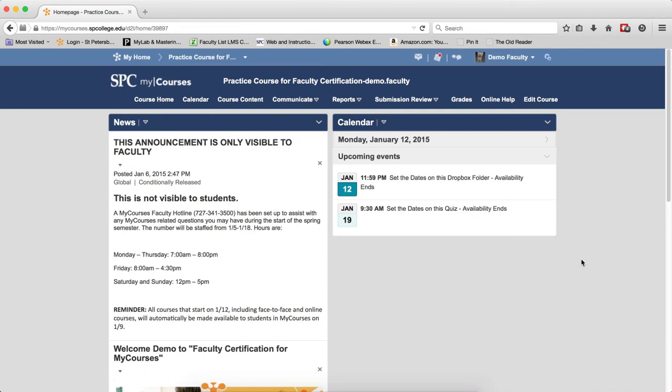Most publishers have some type of test bank software where you can create quizzes from a bank of questions. Whatever the software used, there is usually an export feature within the software that will create a zip file of those quizzes that can be imported into MyCourses.